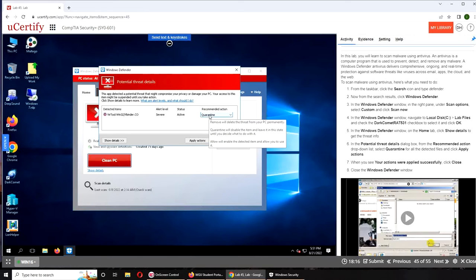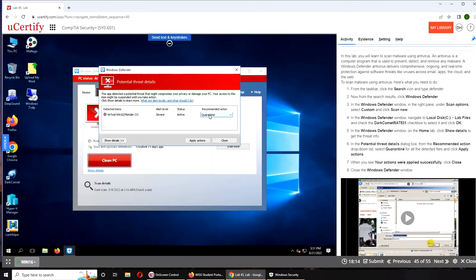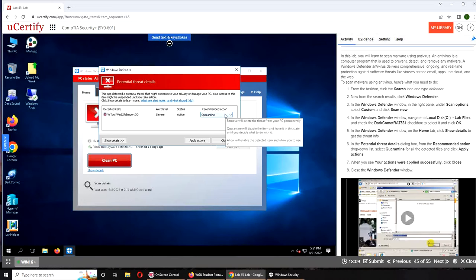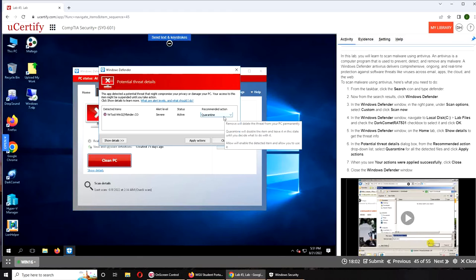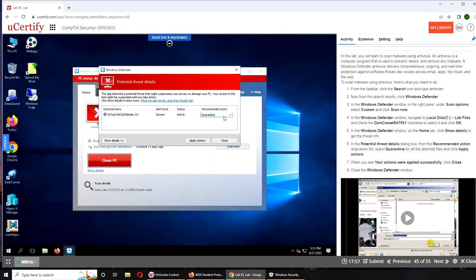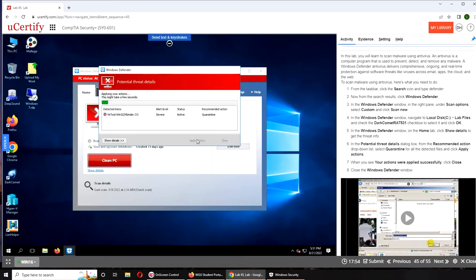It's already quarantined. So remove will delete it, quarantine basically wraps it in a container. It cannot do anything until you tell what to do. So we're going to do the quarantine.